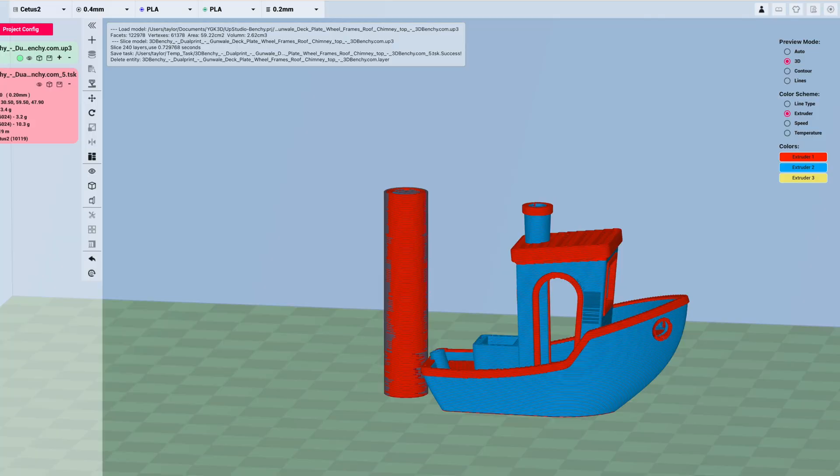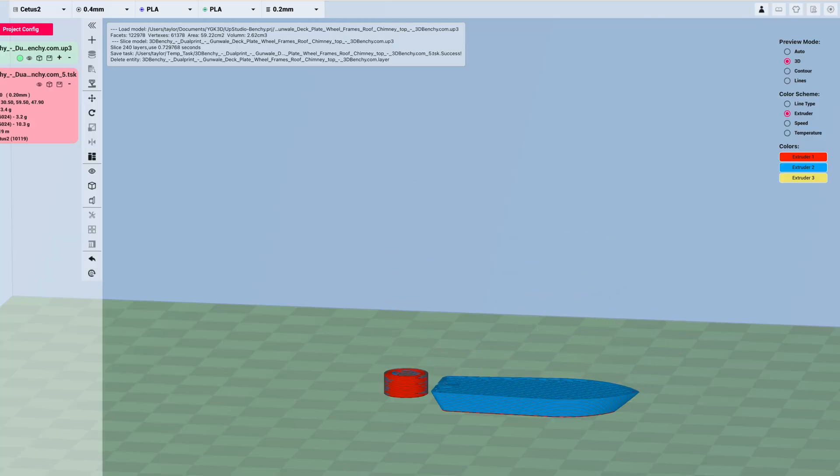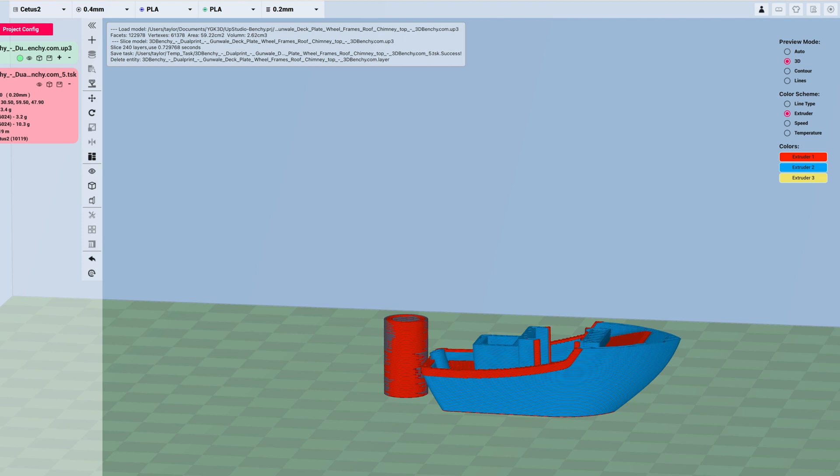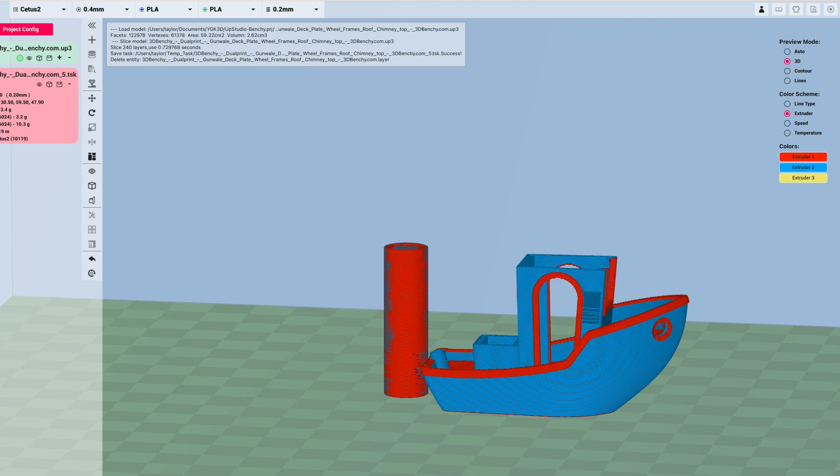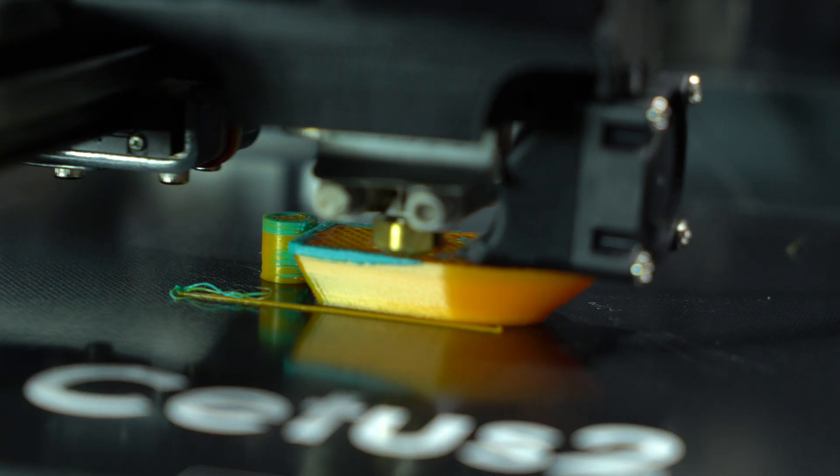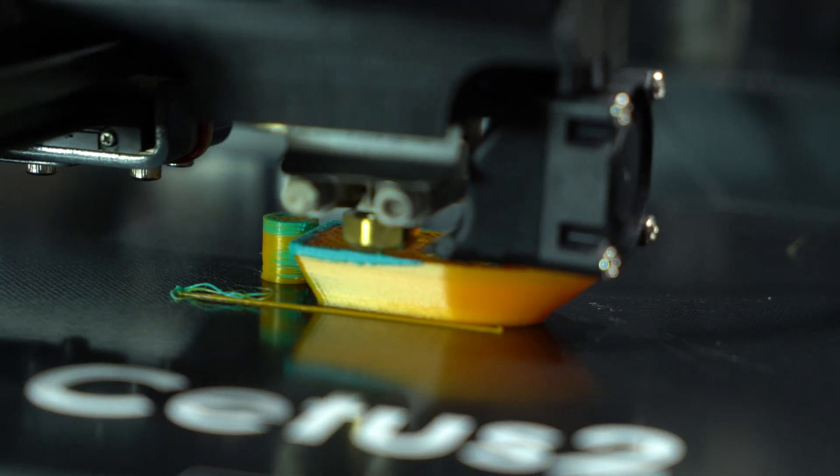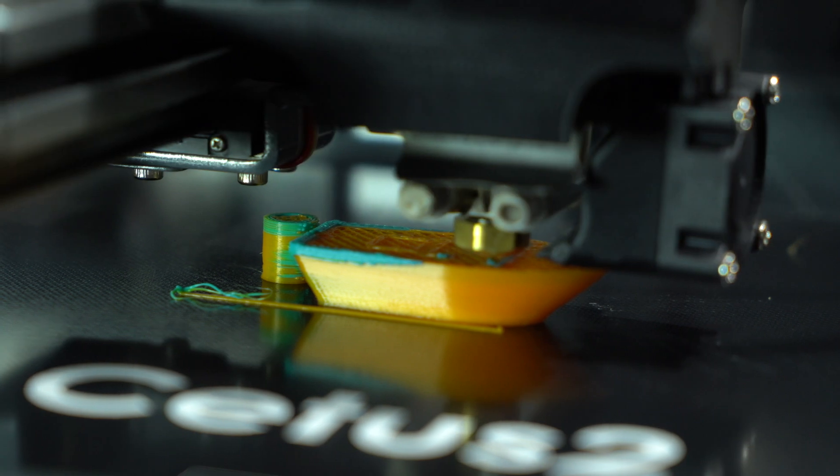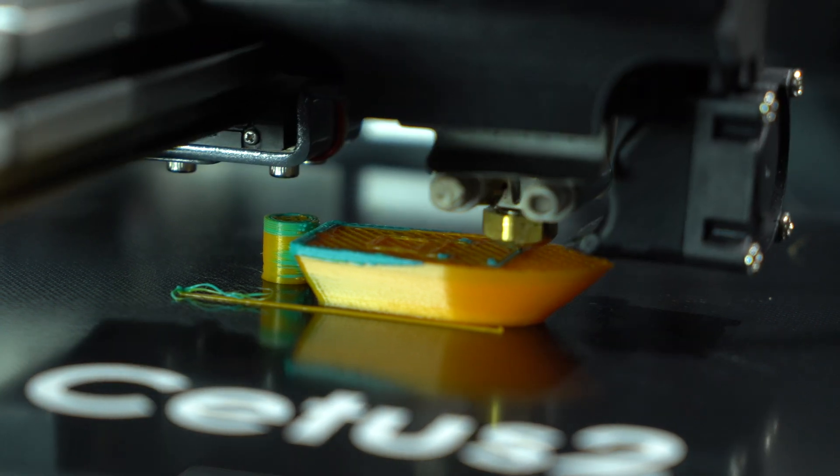Next I tried slicing my own model using tier time's proprietary slicer, called UpStudio. This was sliced with a purge tower, which can yield cleaner transitions than on the fly switching for certain models.